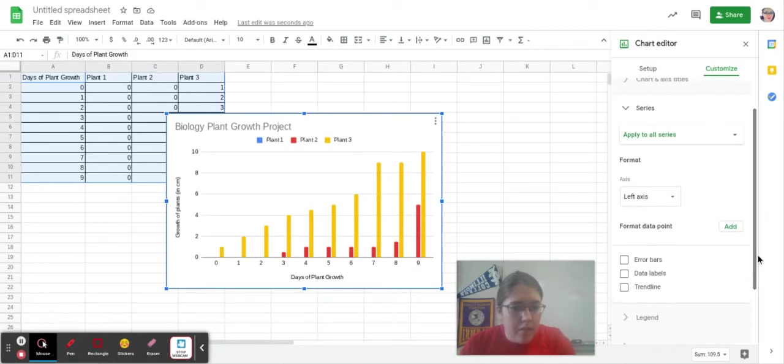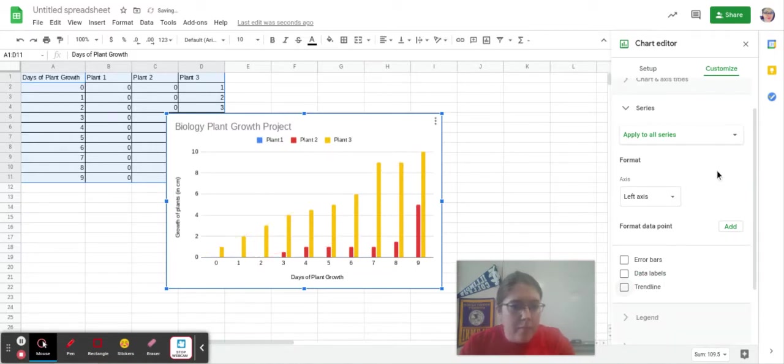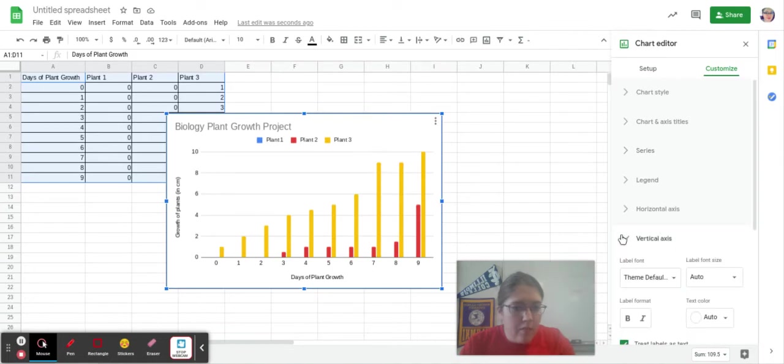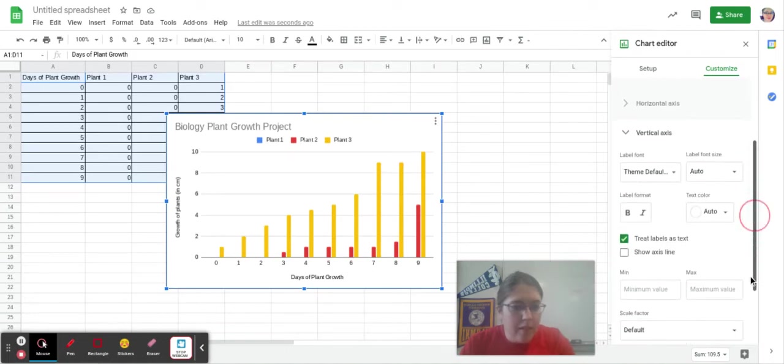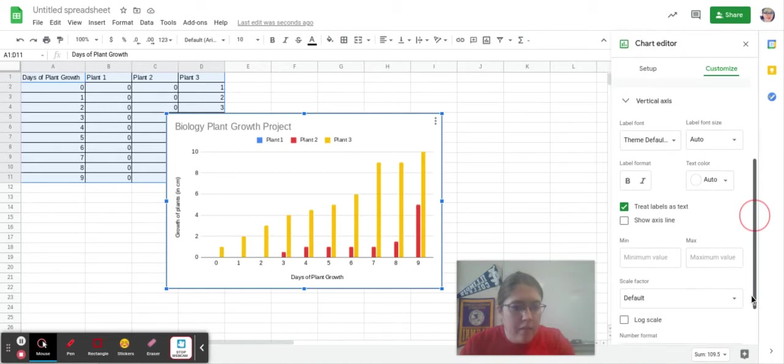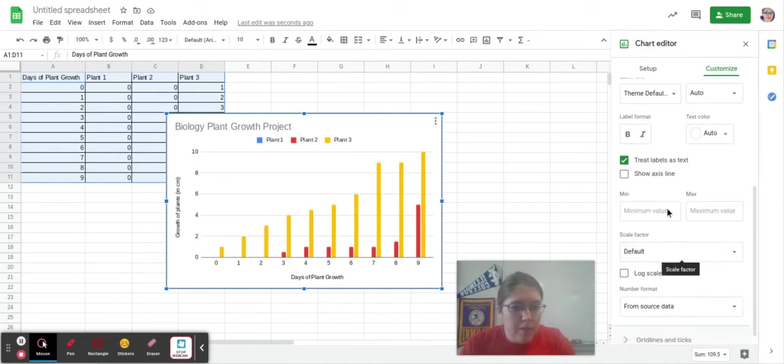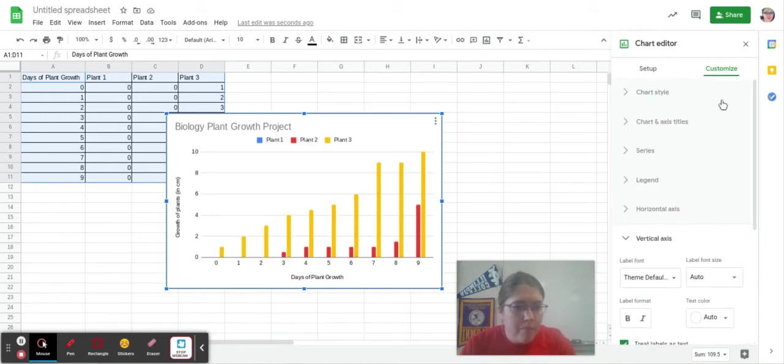So if I want a trend line, I could add that if I wanted to. So it puts a trend line. That's up to you. Maybe I need different axes, different numbering of the axis. Maybe I need to show an axis line. That's up to you.